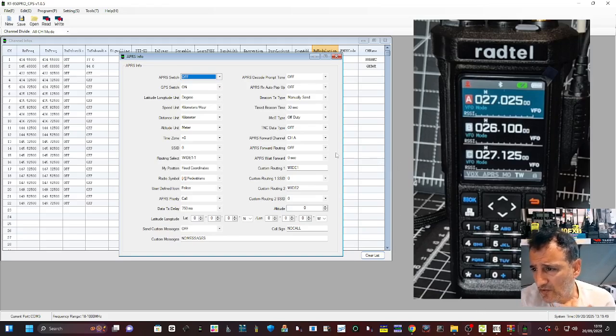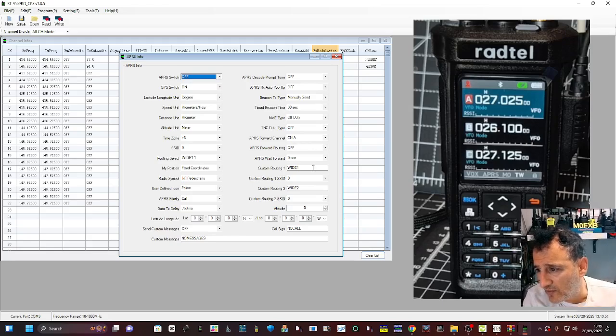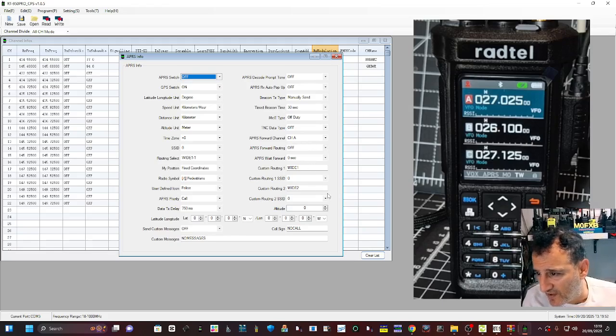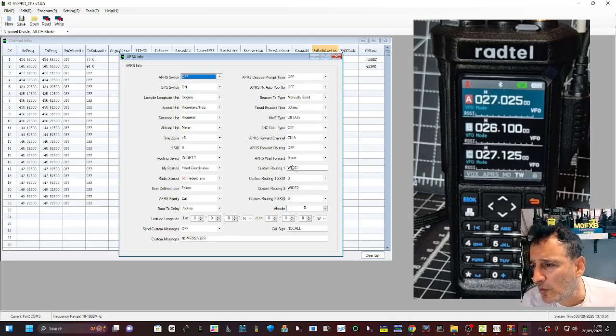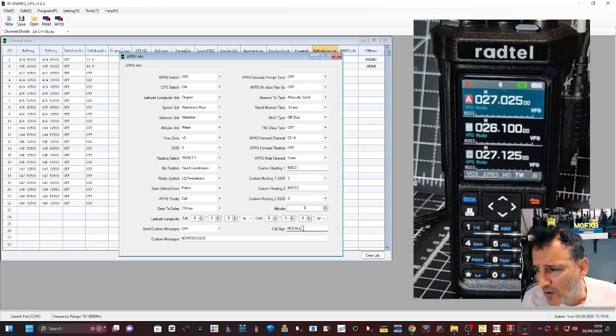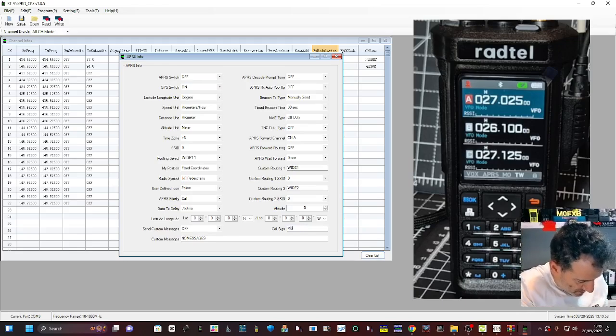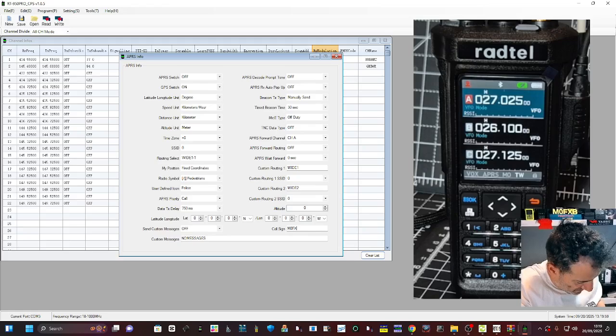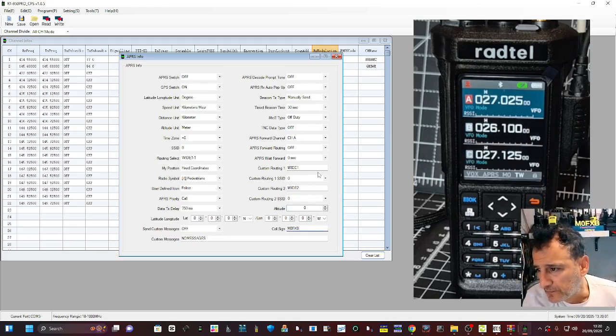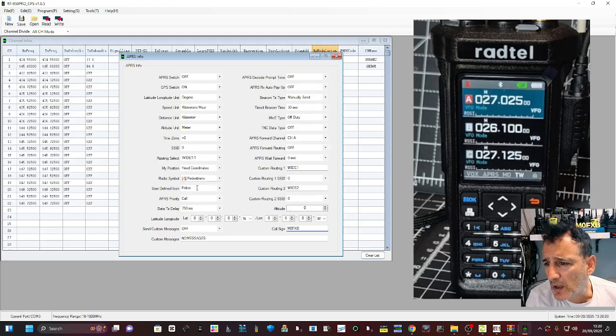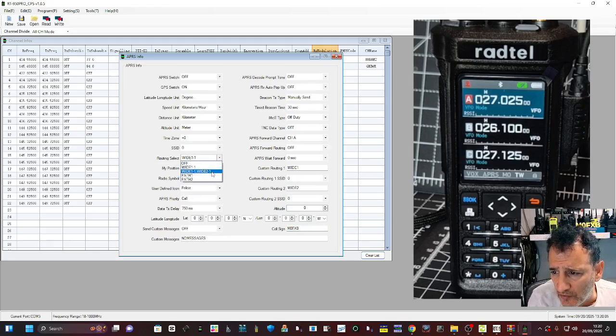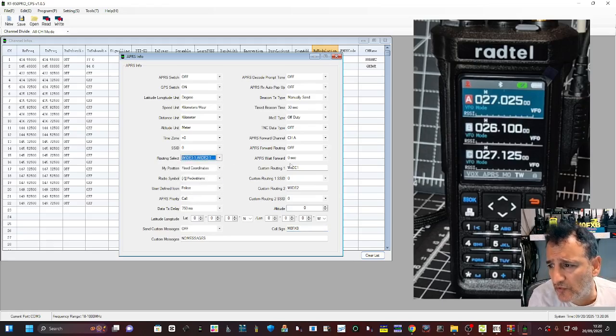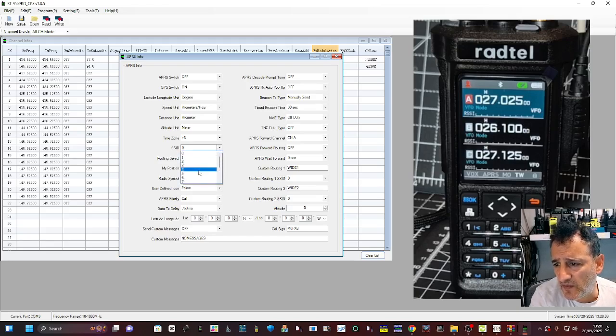Let's get in there. I did all this with my other one, I might copy the settings off that. Call sign there you go: M0FXB. Wide one and two. I always choose SSID 5.